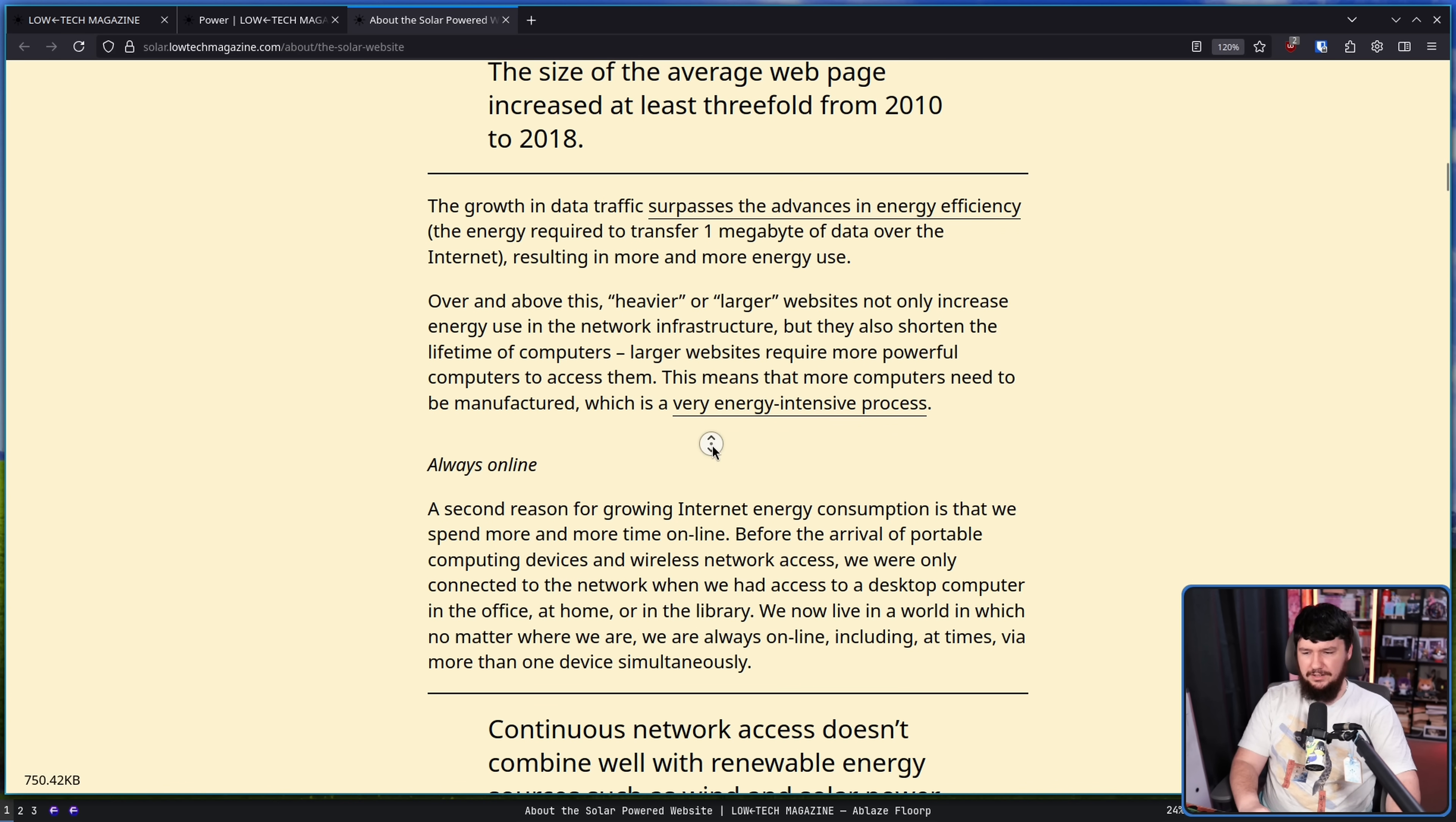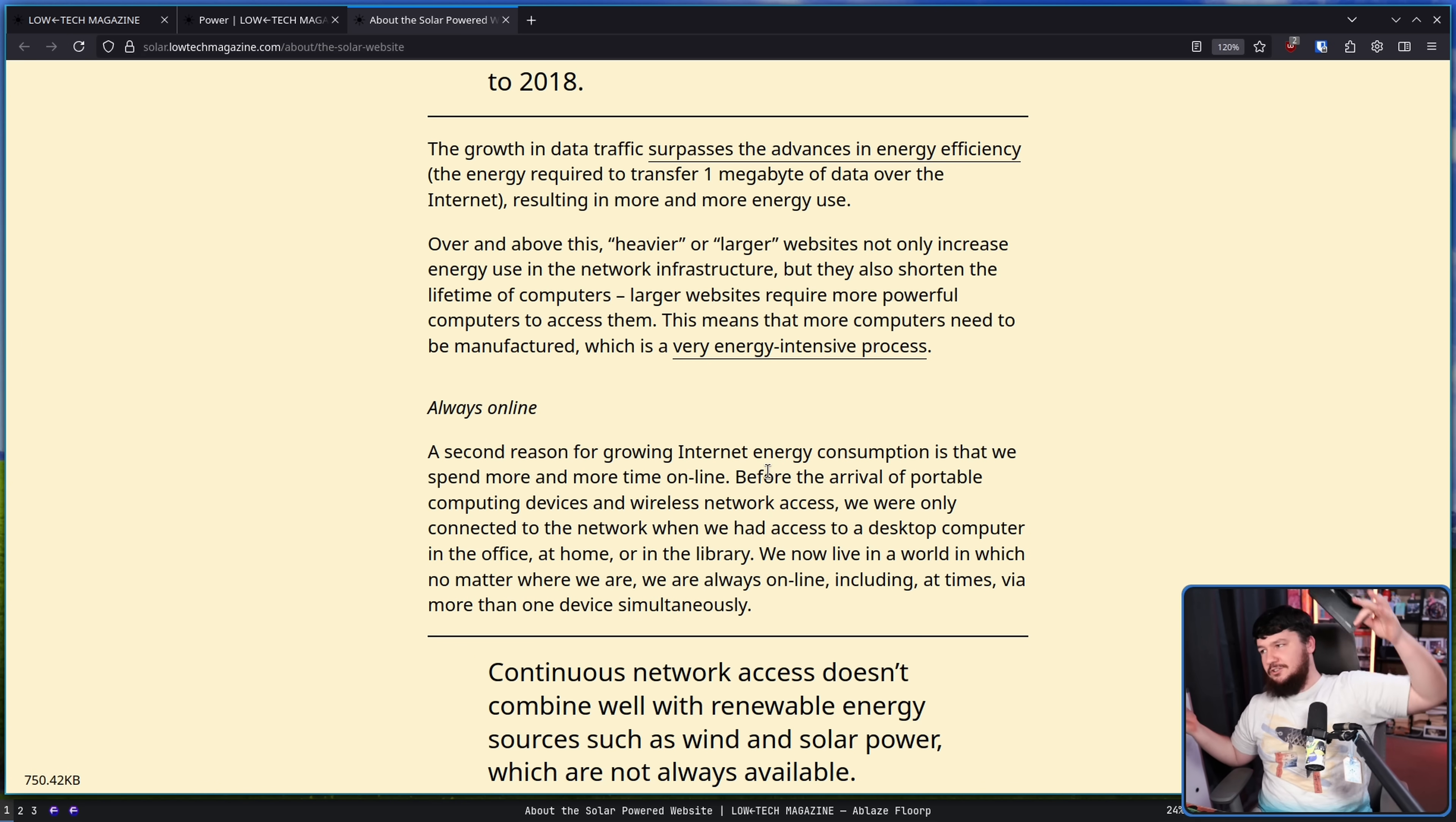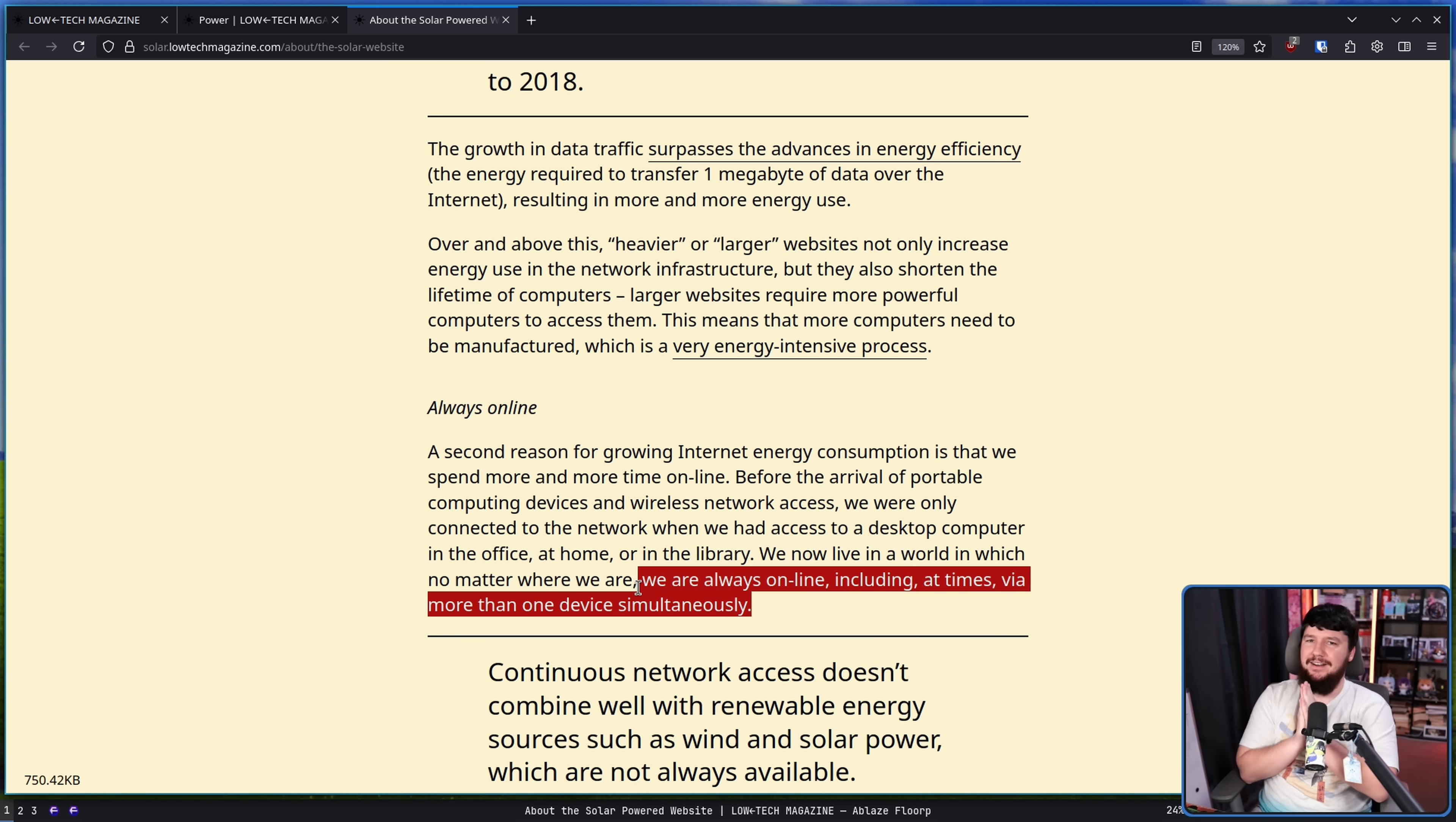Always online. Wherever you go, you have the internet. No longer do you go to the internet, do you go to a computer and then you access the internet. I can walk around and I have a computer in my pocket. Anywhere I go, there is the internet. Unless I'm in the mountains, maybe. We now live in a world in which no matter where we are, we are always online, including at times by more than one device simultaneously.